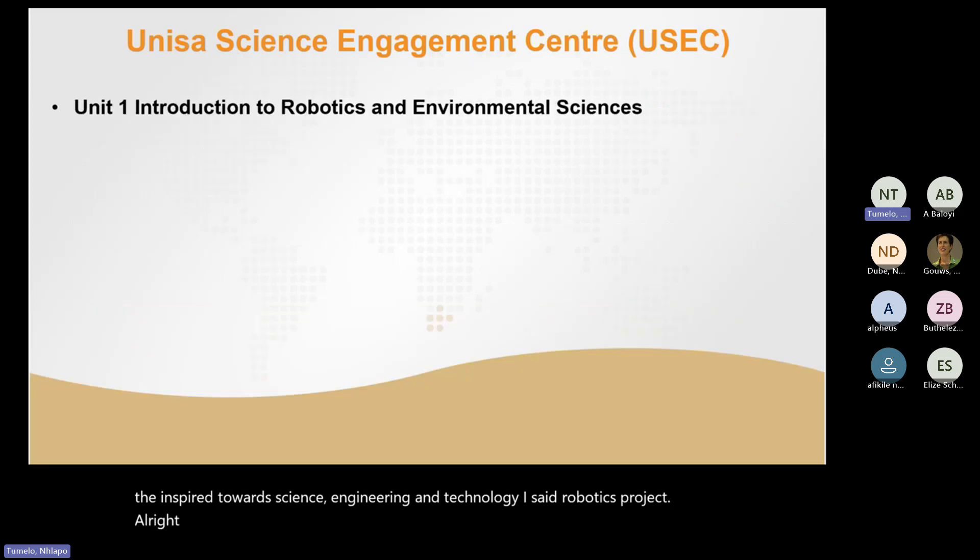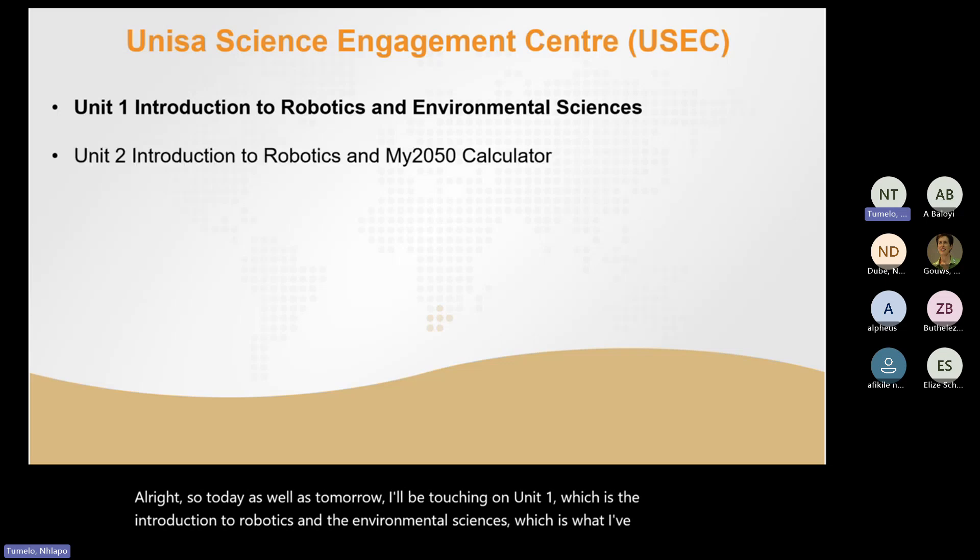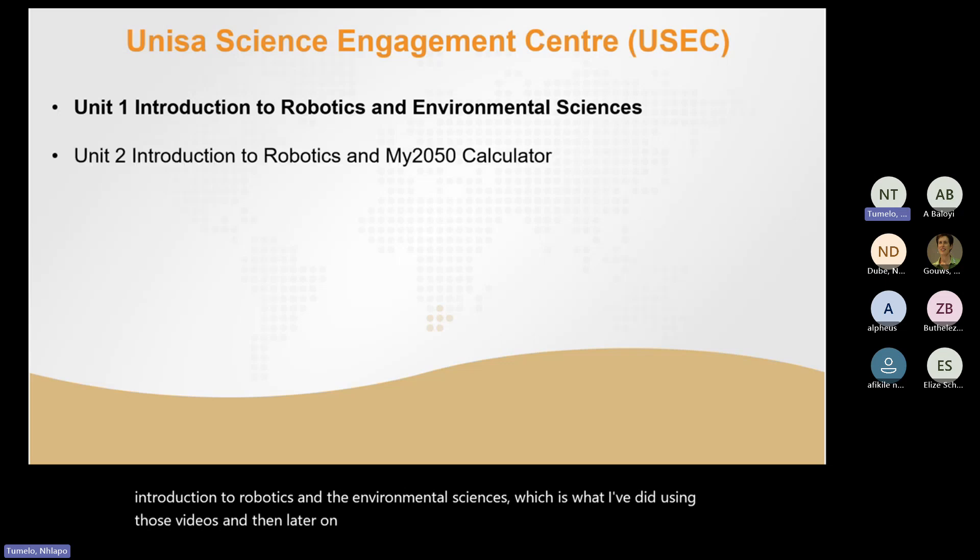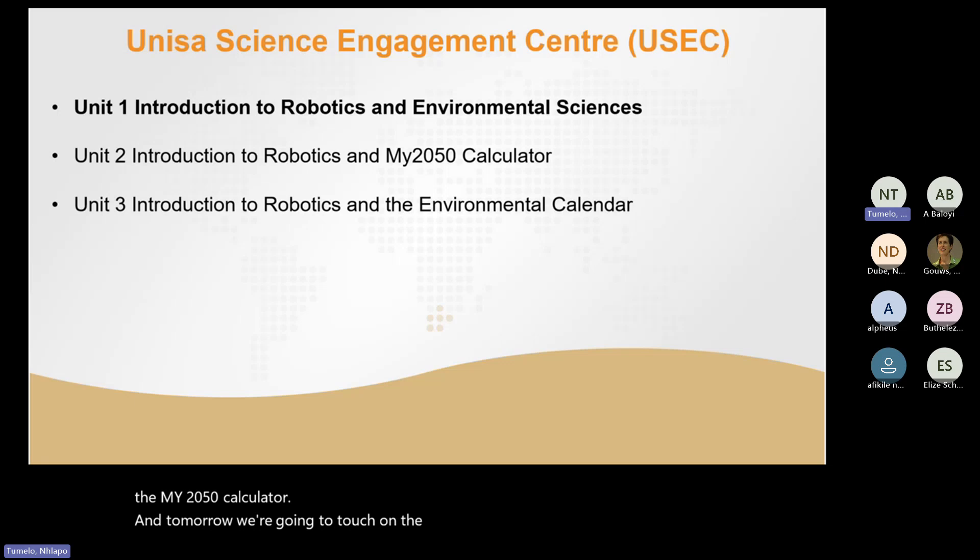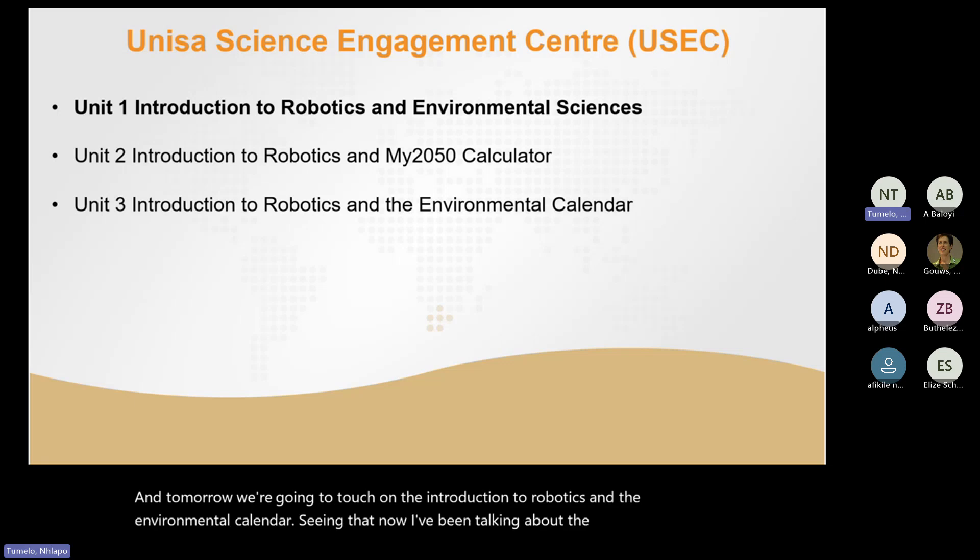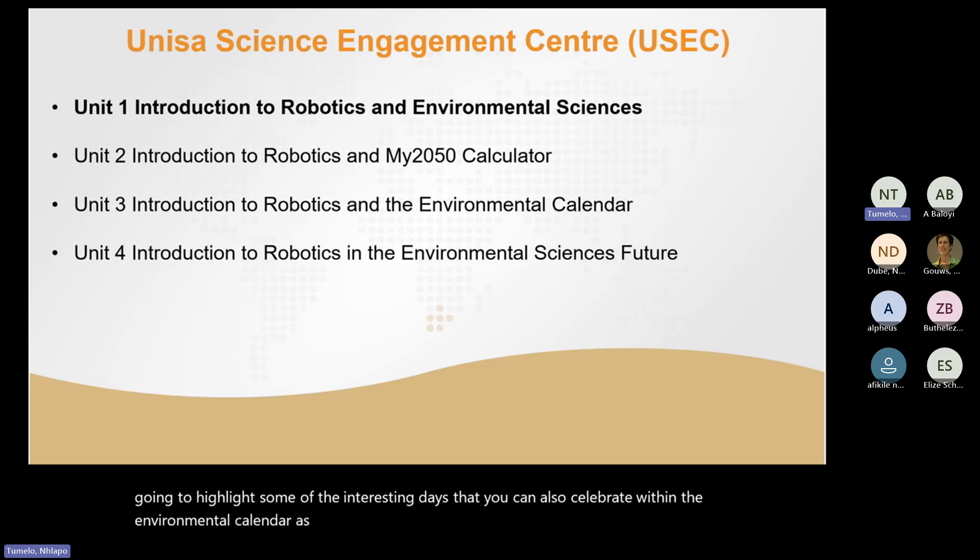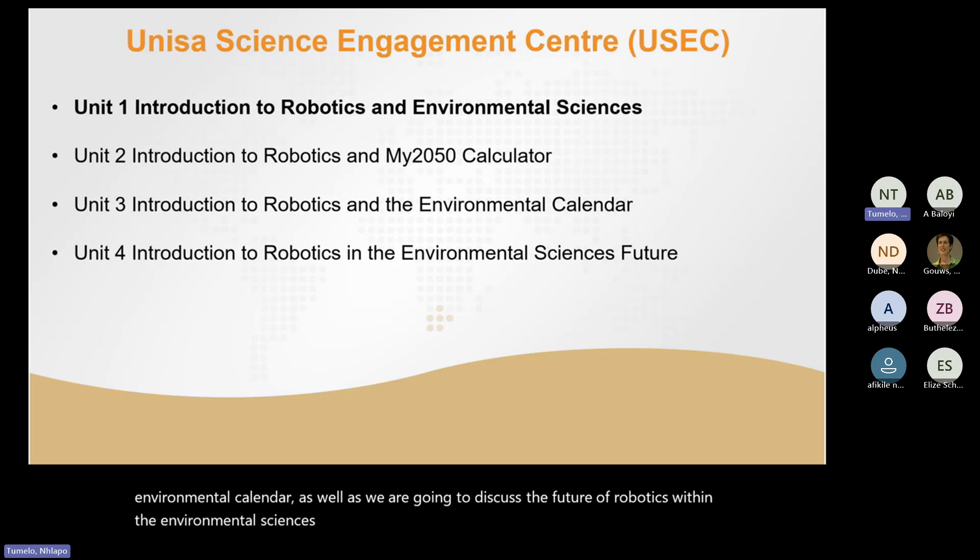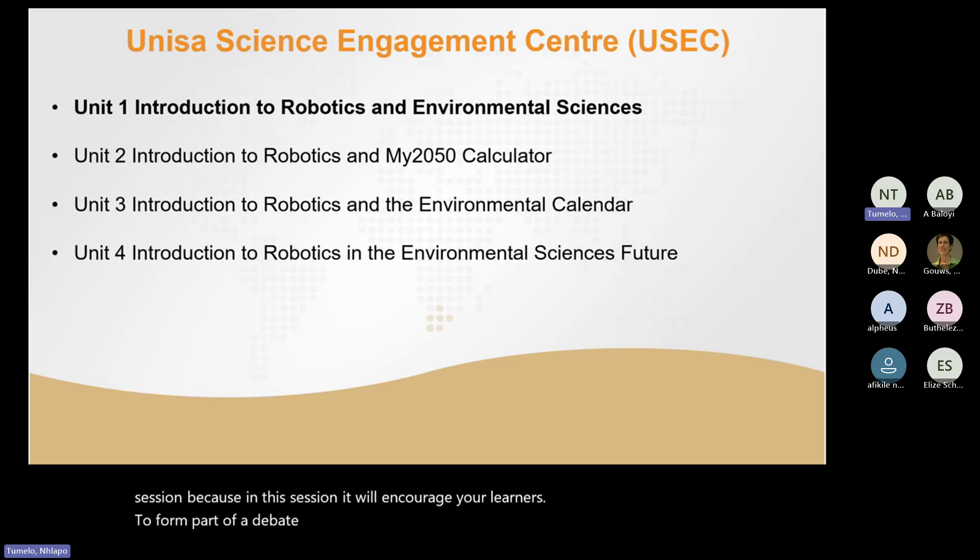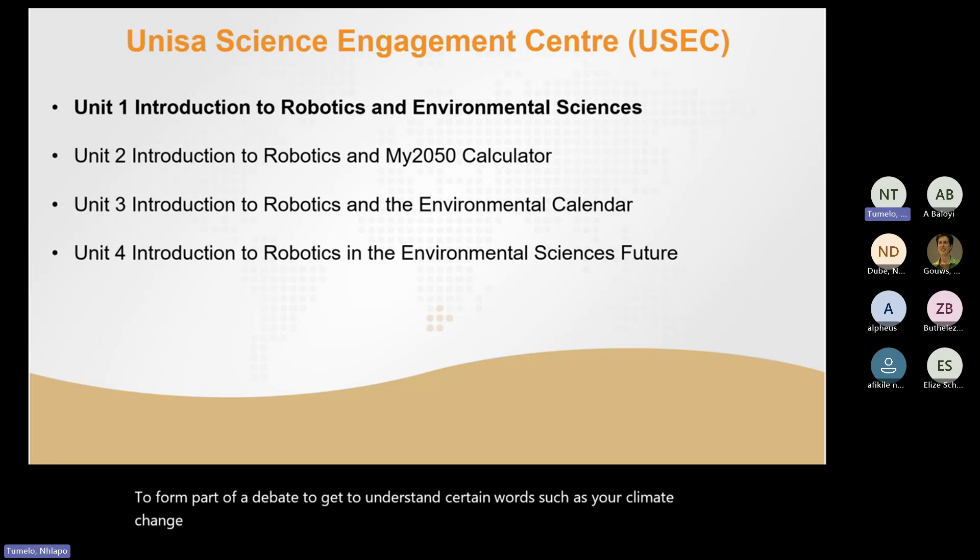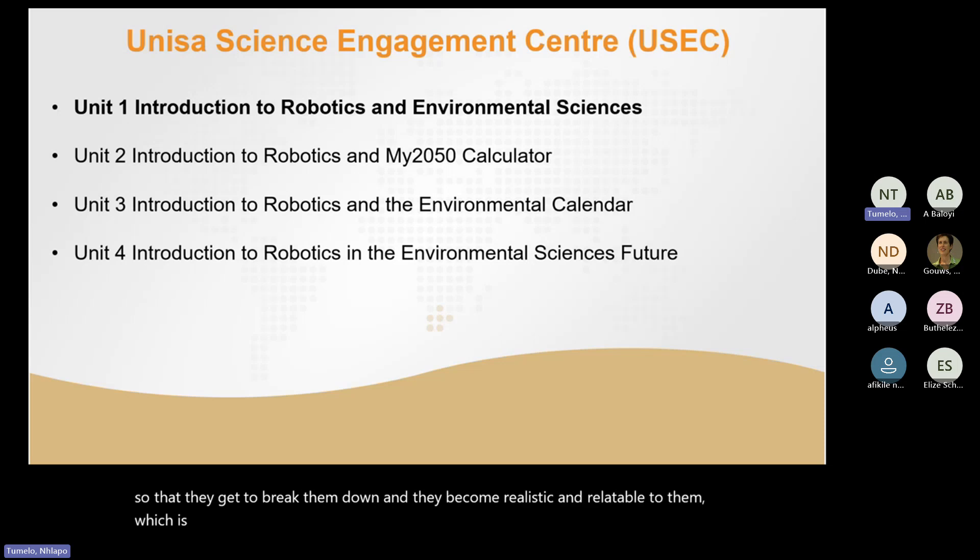So today, as well as tomorrow, I'll be touching on unit one, which is the introduction to robotics and the environmental sciences, which is what I did using those videos. And then later on, we're going to touch on the introduction to robotics and the My2050 calculator. And tomorrow, we're going to touch on the introduction to robotics and the environmental calendar. I've been talking about the ocean, and I'm also going to highlight some of the interesting days that you can also celebrate within the environmental calendar, as well as discuss the future of robotics within the environmental sciences space. I hope that most of you will be part of this session because it will encourage your learners to form part of a debate, to get to understand certain ways such as climate change, greenhouse gas emissions, and other big terms such as global warming.